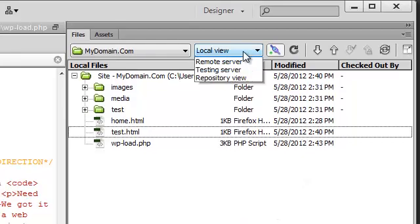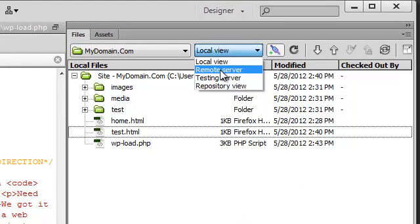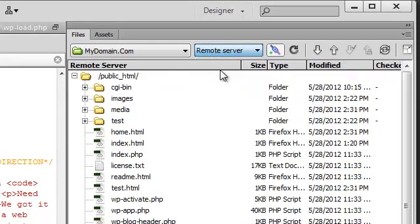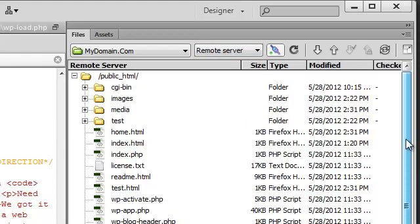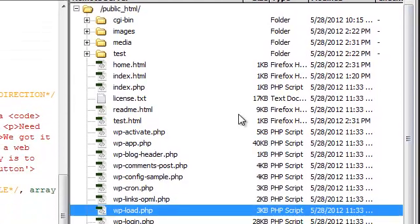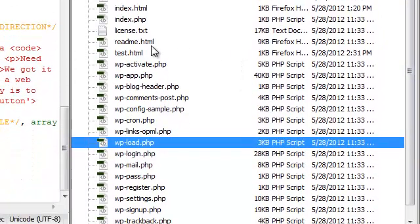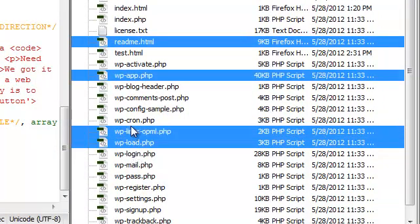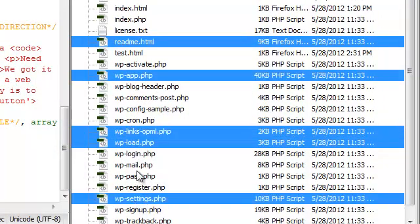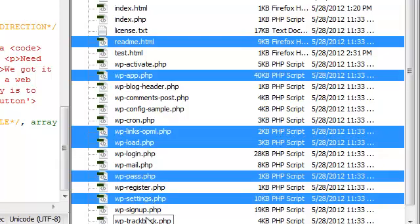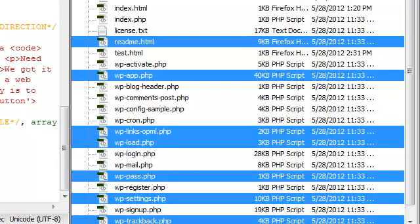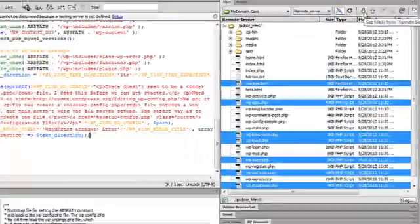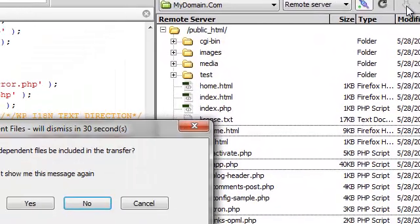Let's switch to the remote server again. You can select multiple files by pressing and holding the control key as you click on different files. You can download those files now by pressing the down arrow.